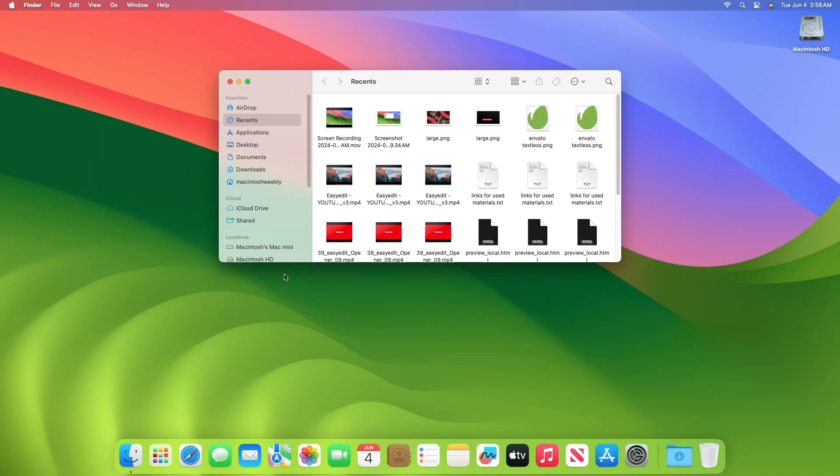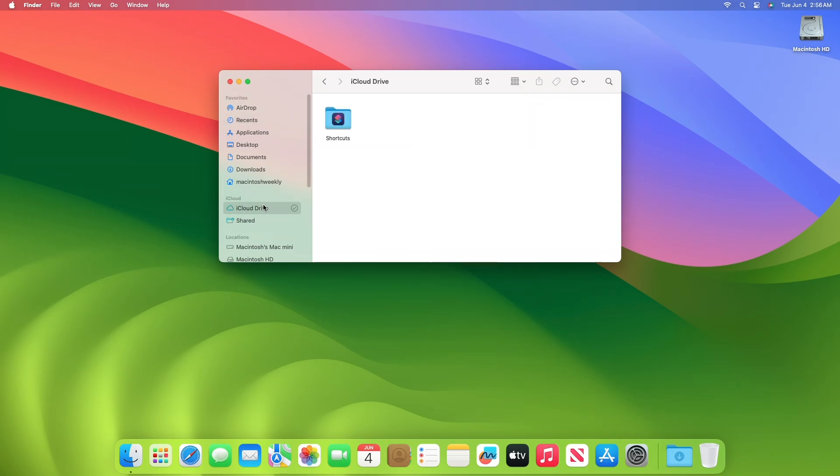When you set Finder to iCloud Drive by default, for example, you always know where you are and how to find your files in other ways if needed.